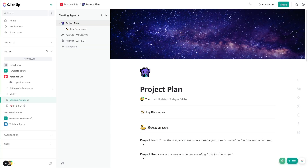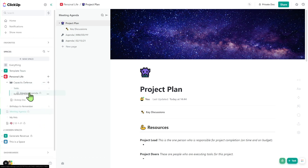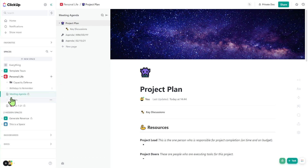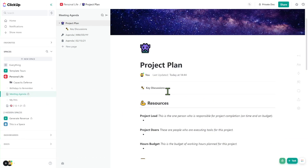What you're seeing right here is what a document is. This document is something we've put inside our hierarchy of ClickUp that we can move around just like any other list. And inside this document, we can have a bunch of information.